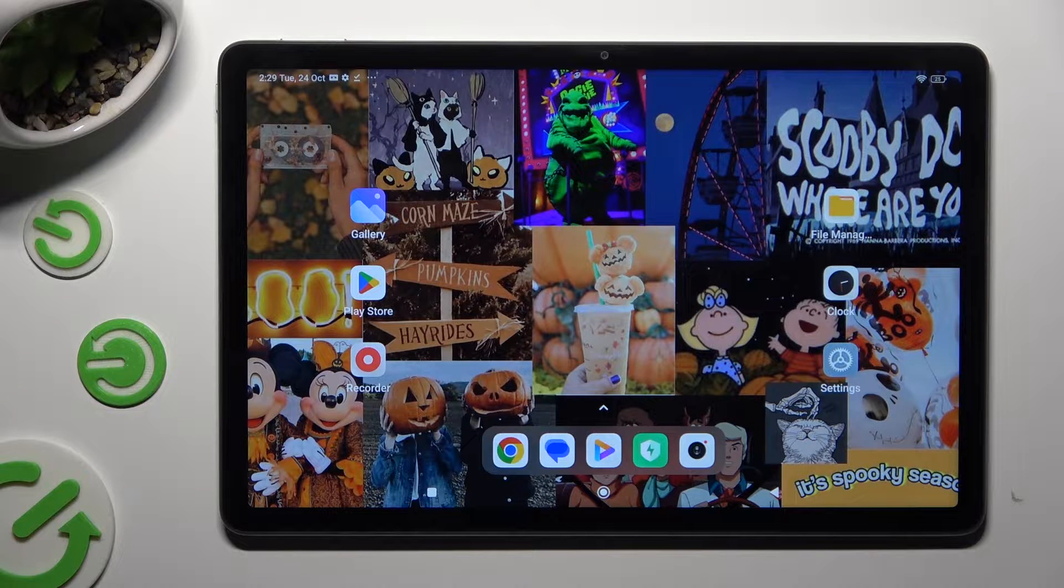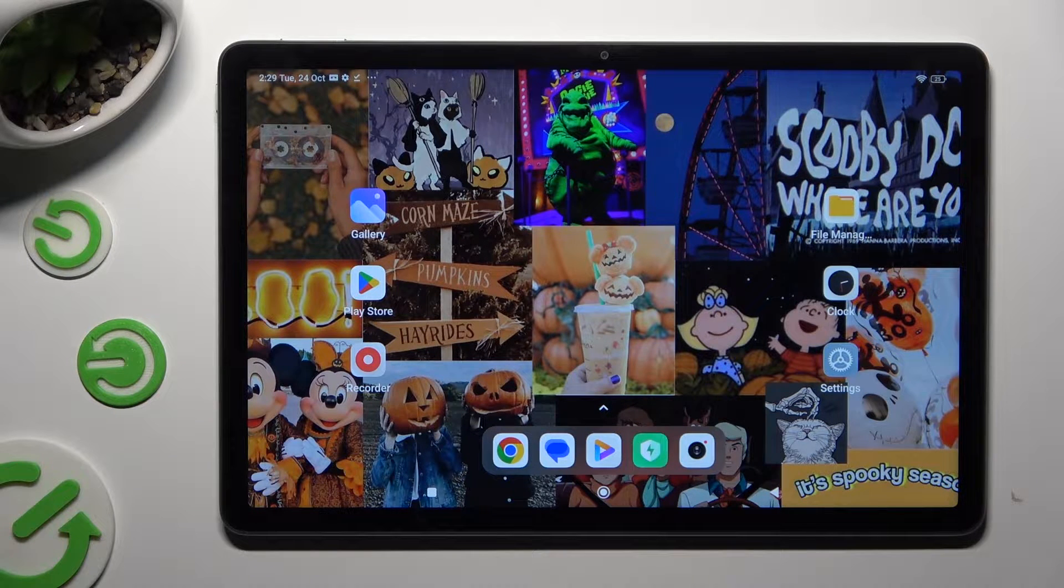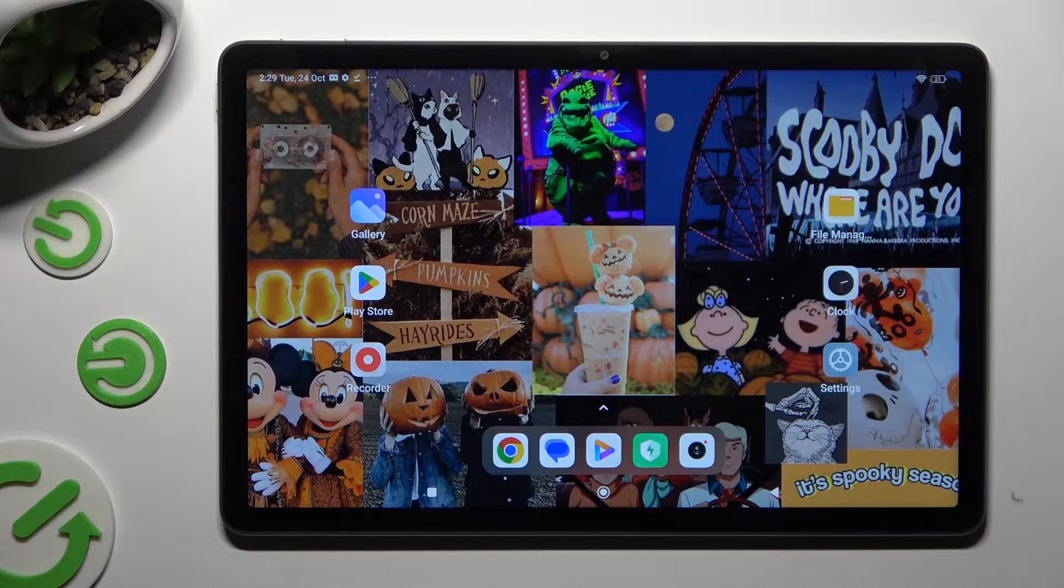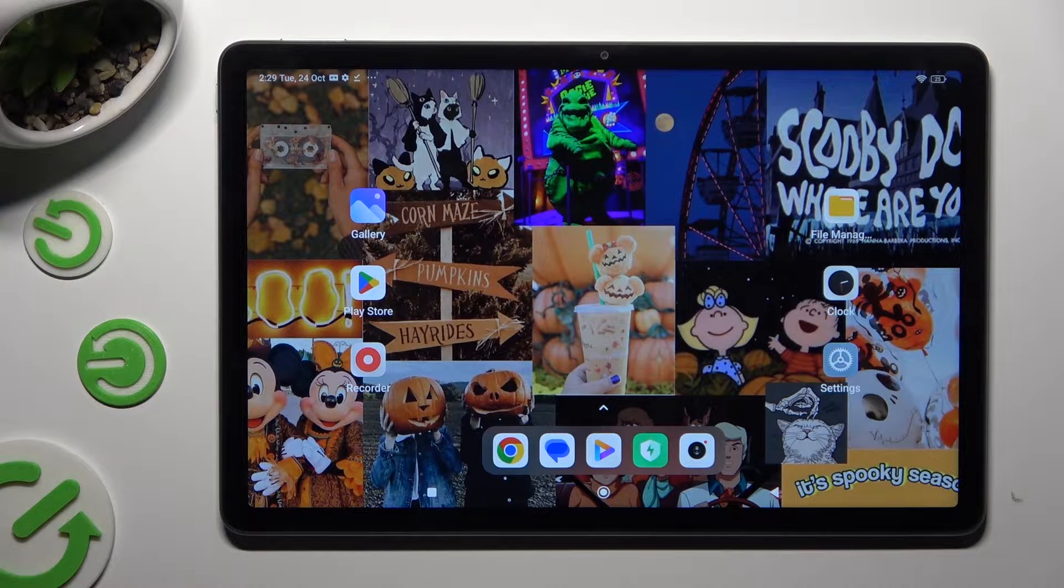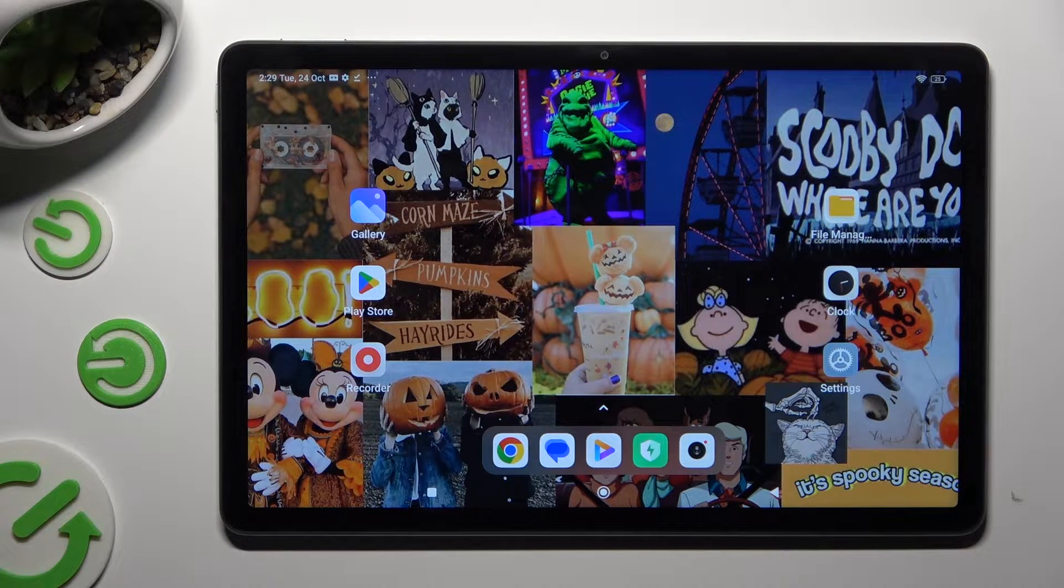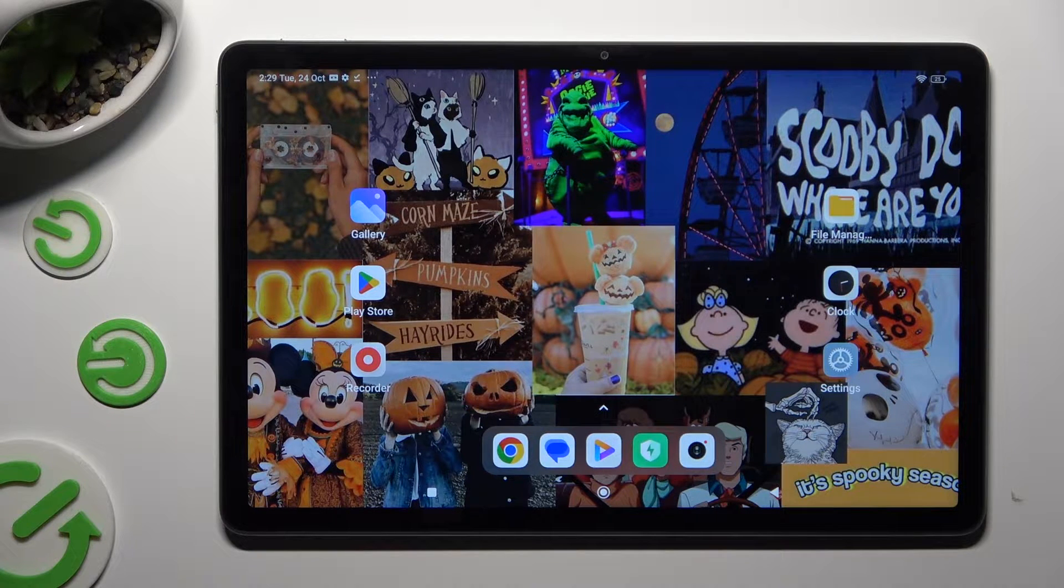Hi! In front of me is Redmi Pad SE and today I would like to show you where you can locate all your downloads.